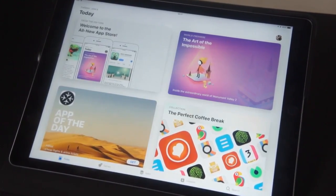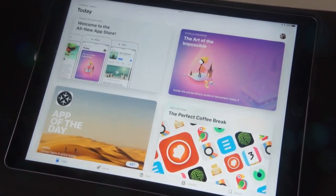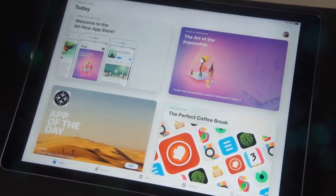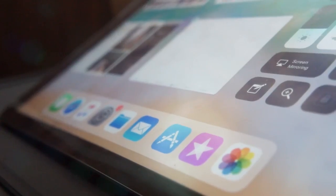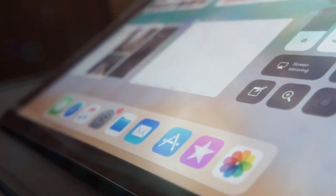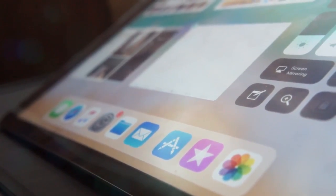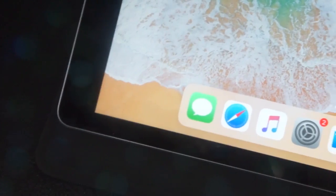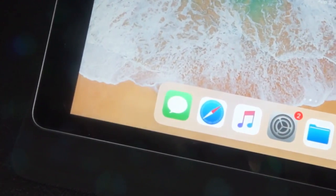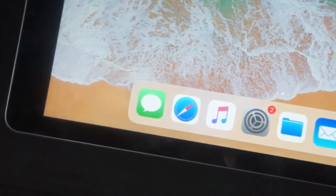Now Apple did change a lot with iOS 11 this year. They redesigned the app store and added a bunch of handy features. A link will be in the description if you want to check them out. The iPad also got a whole bunch of software changes so let's go ahead and check them out.